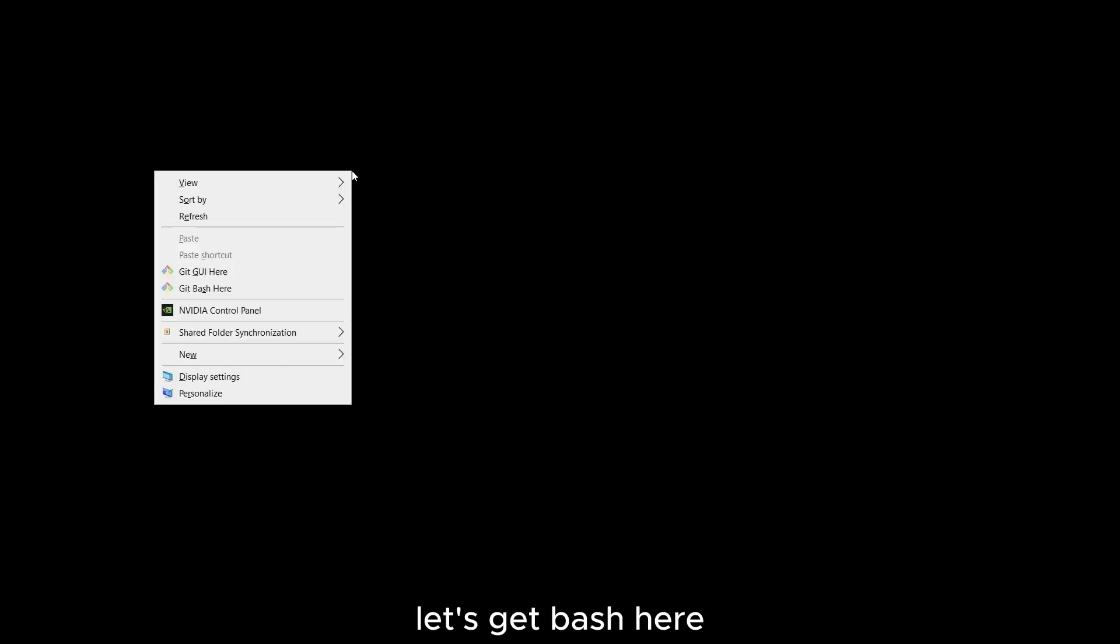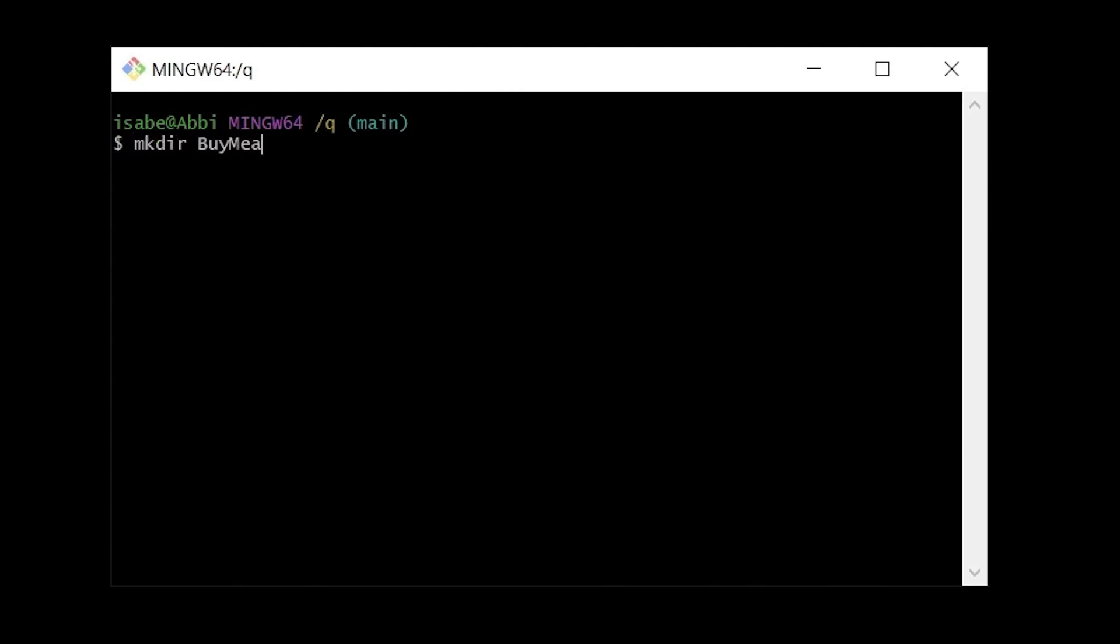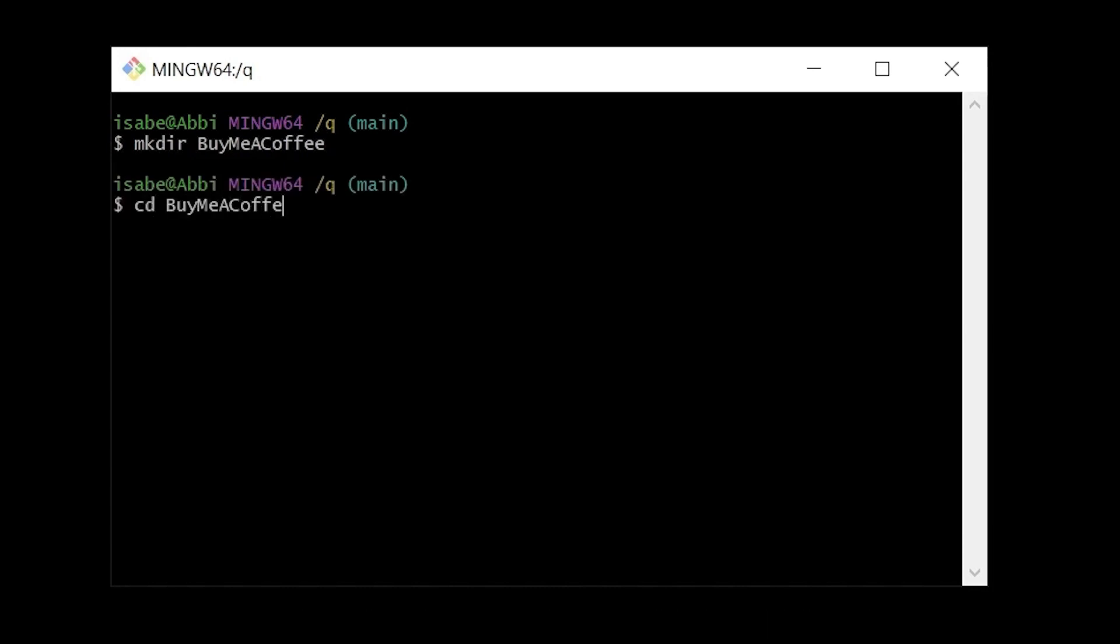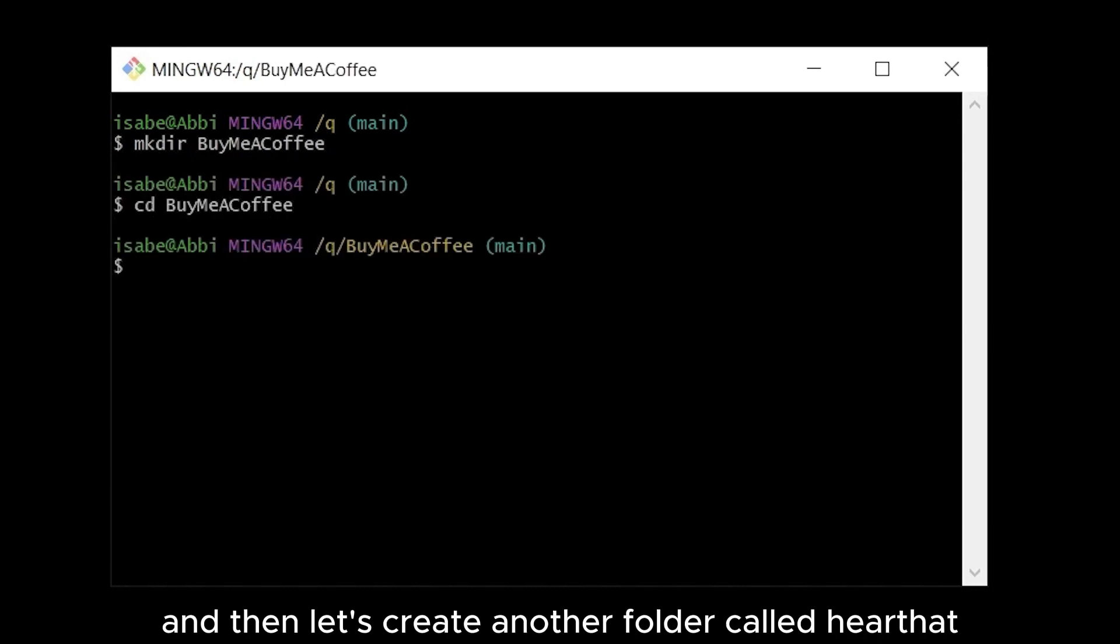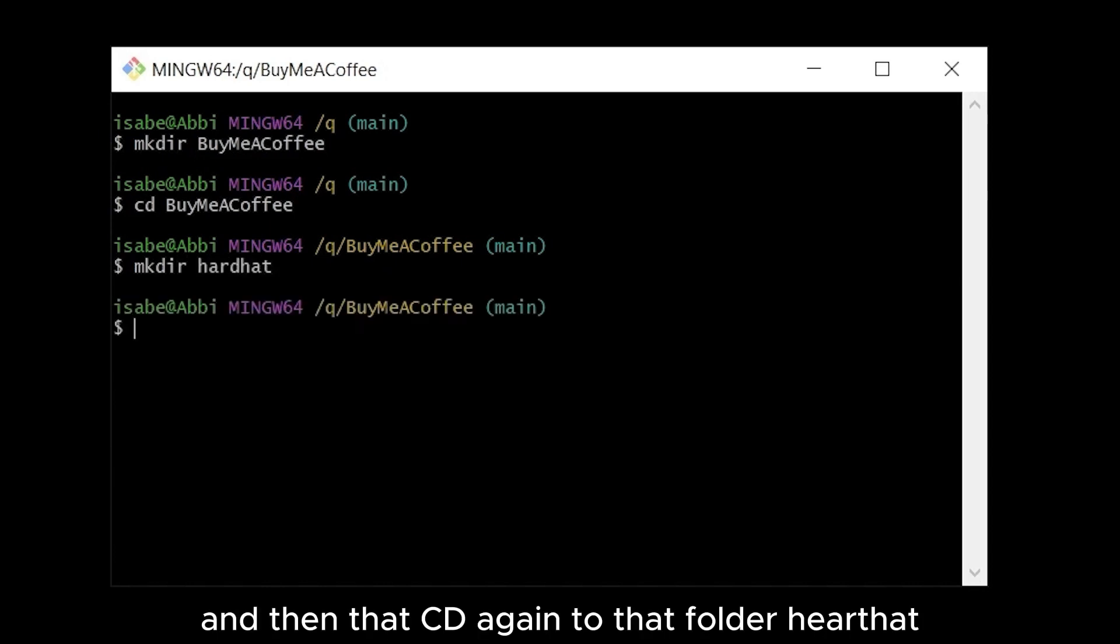First, let's go to our terminal. Let's git bash here, and then let's create a folder called BuyMeACoffee. Let's go to that folder cdBuyMeACoffee. And then let's create another folder called Hardhat. And then let's cd again to that folder Hardhat.